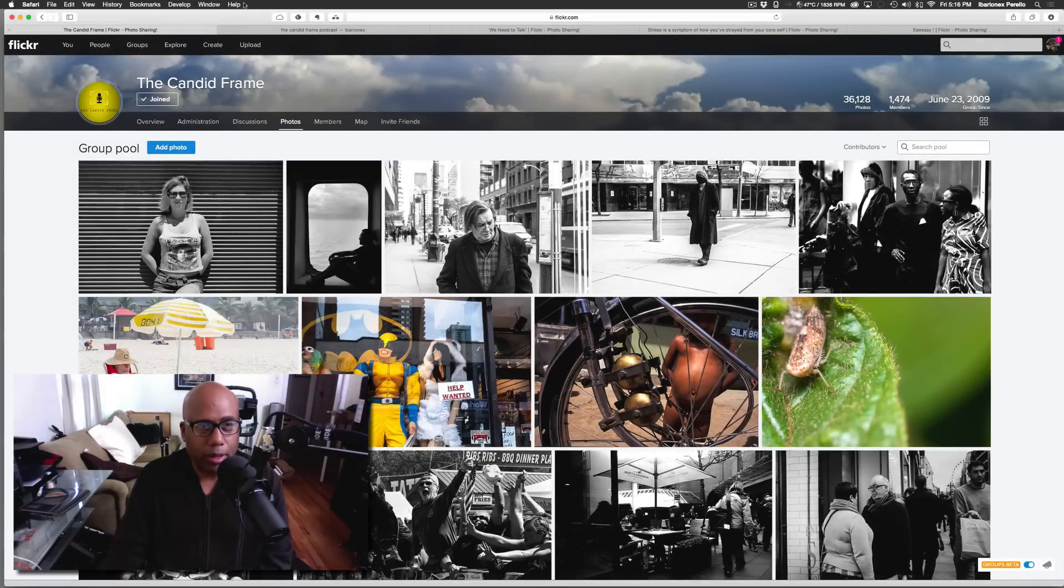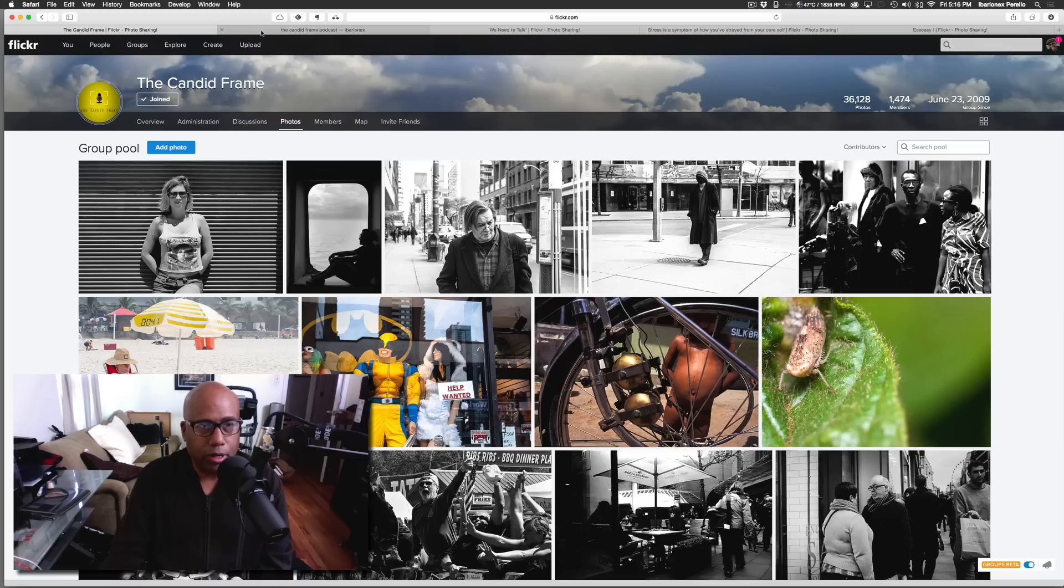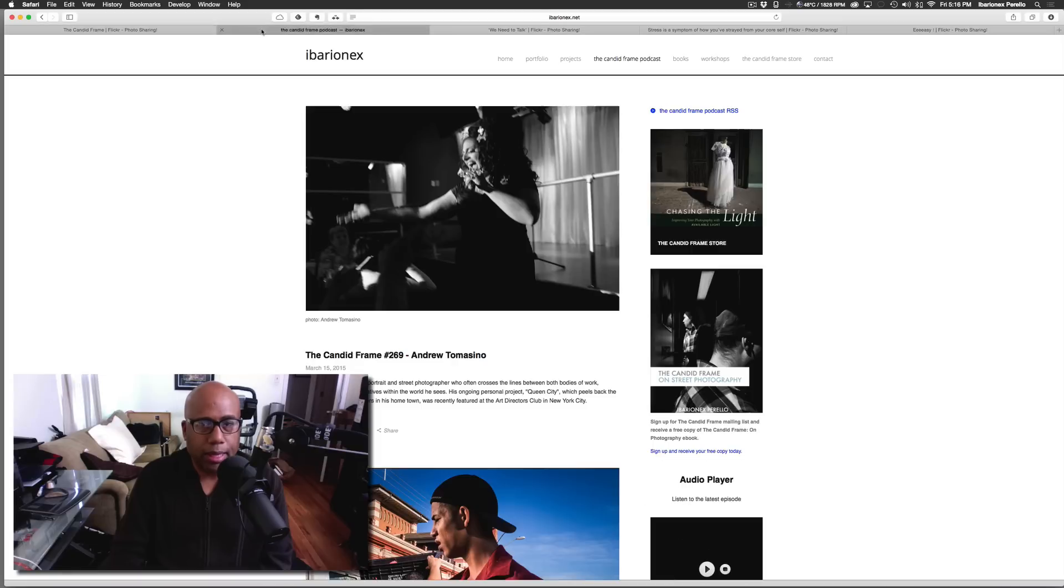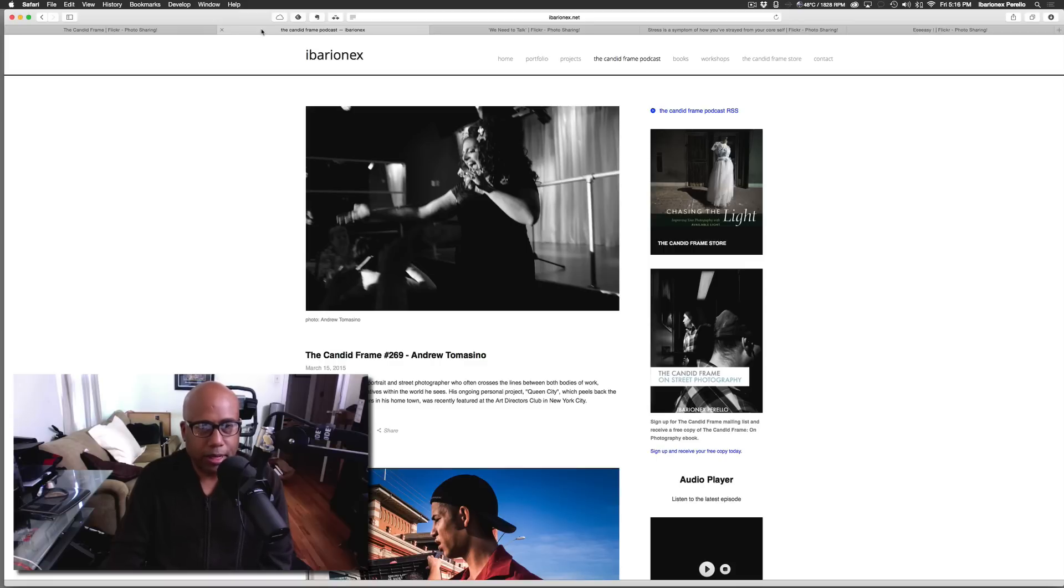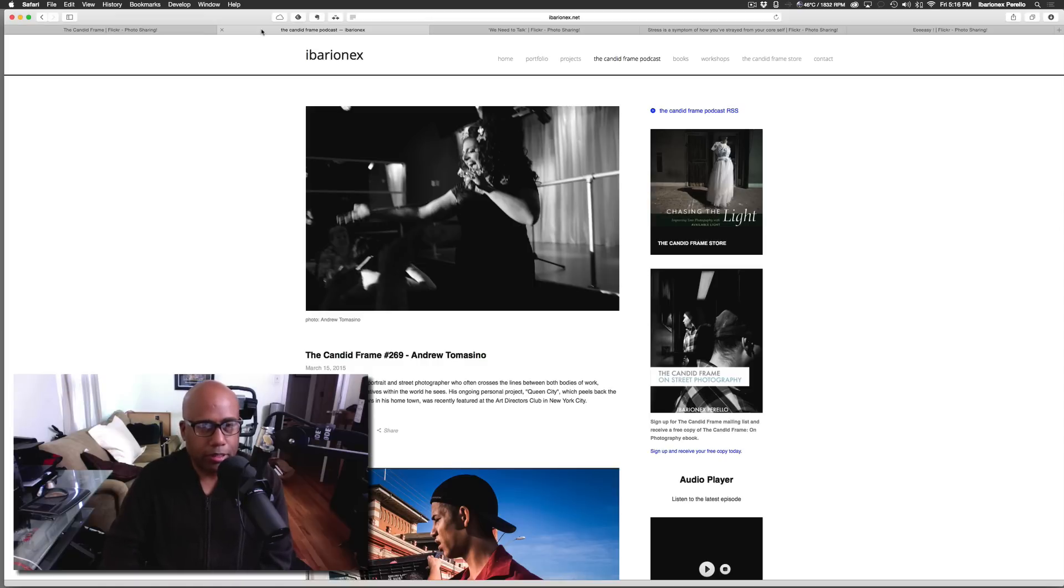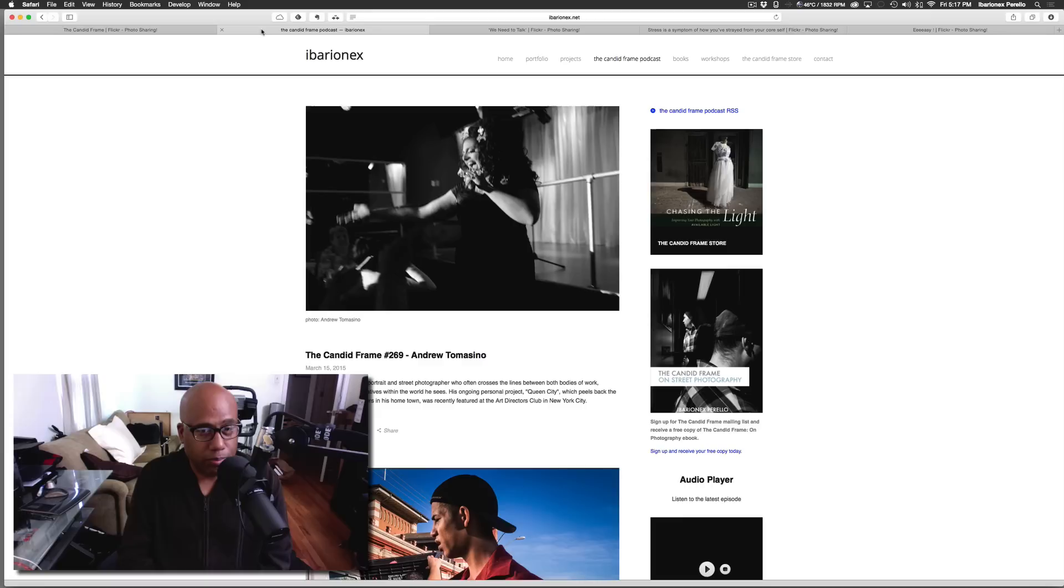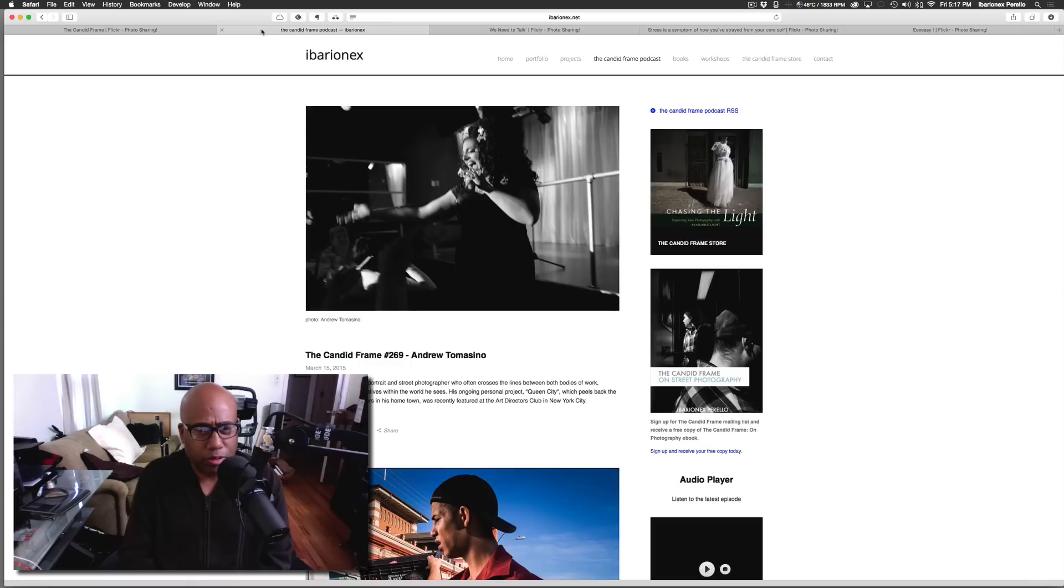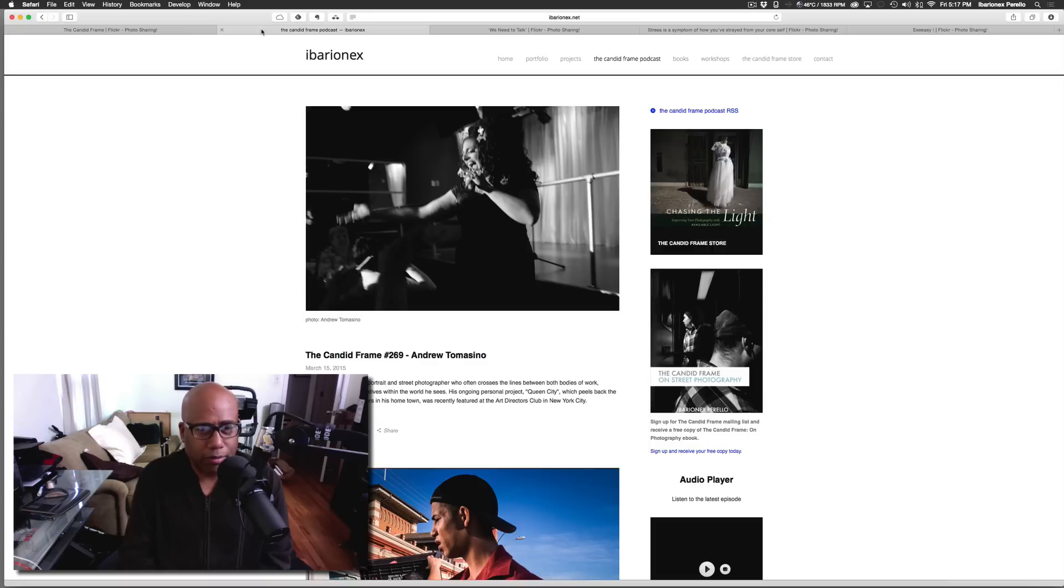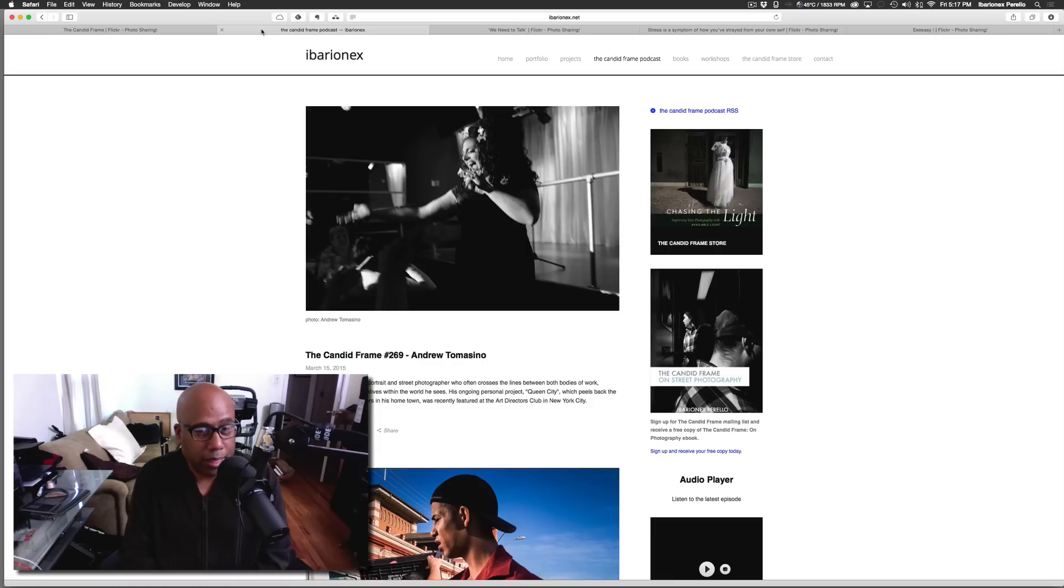Before we start, I want to remind you that I've written a short ebook called The Candid Frame on Street Photography. It's a small compilation of tips that I find essential for my own street photography, and it really tells you a little bit about my approach working on the street and creating my images. This is my approach, this is what works for me.